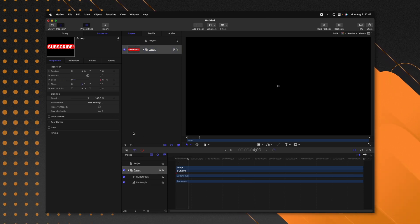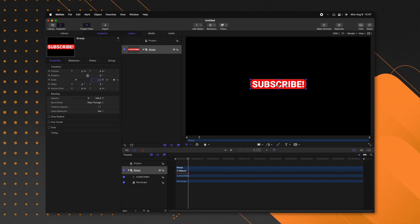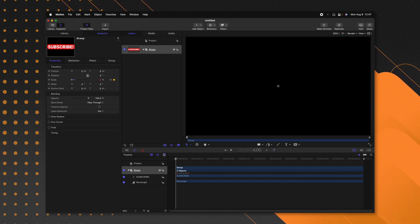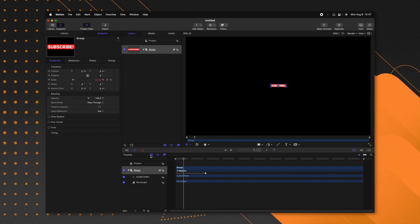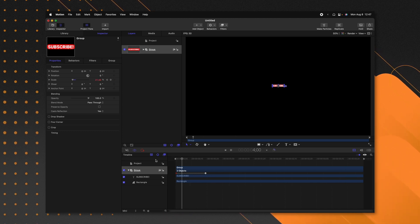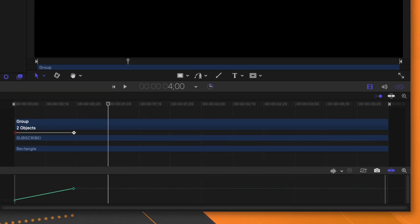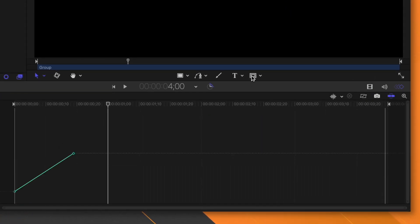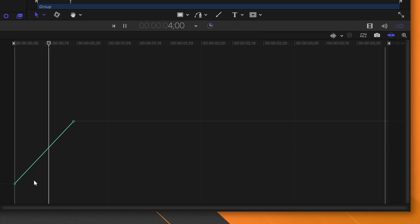We'll move forward and add another keyframe and just have this go up to a full 100 in scale. As it is now, it has a linear curve, so if I push play you'll see the animation just pops in like that. In Final Cut Pro, this is what you would be limited to. However, in Motion, if we click over on the right, we have the entire keyframe editor. I'm going to hide the regular timeline and drag this up — currently it's a linear animation because this line is really straight.